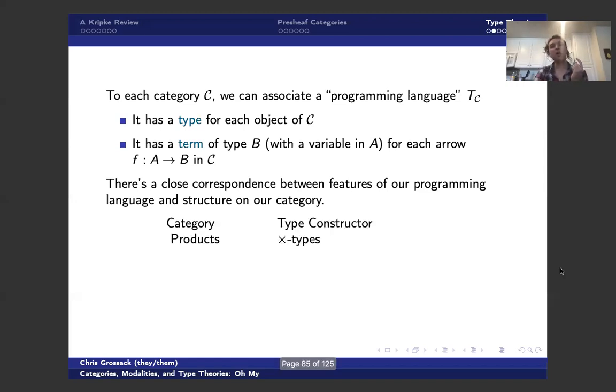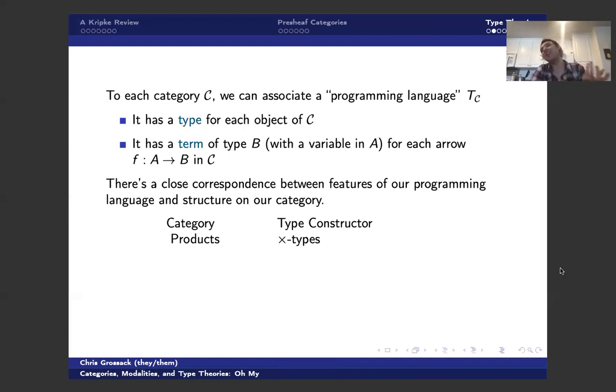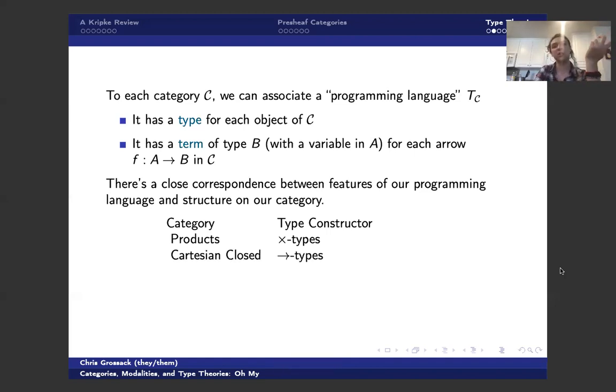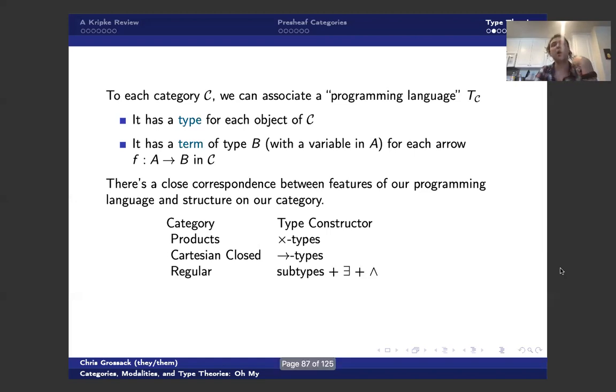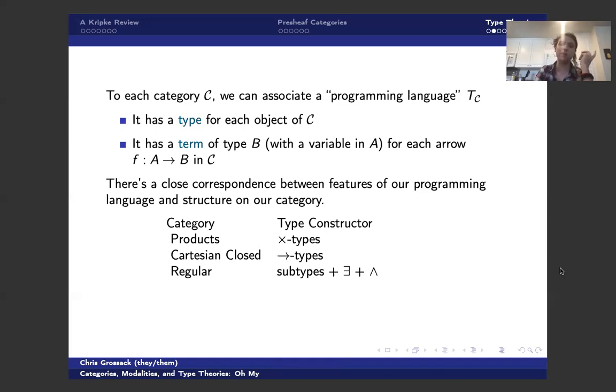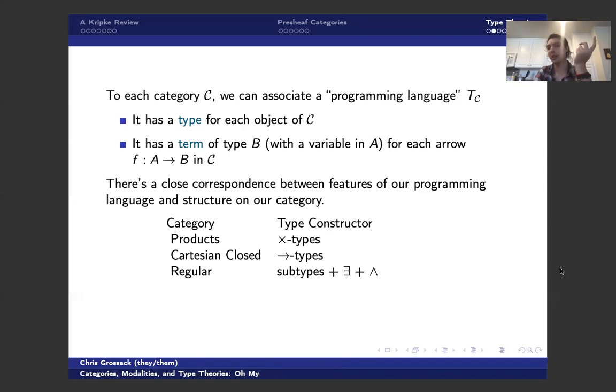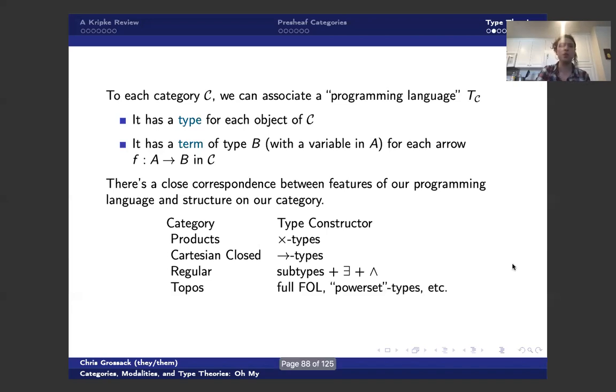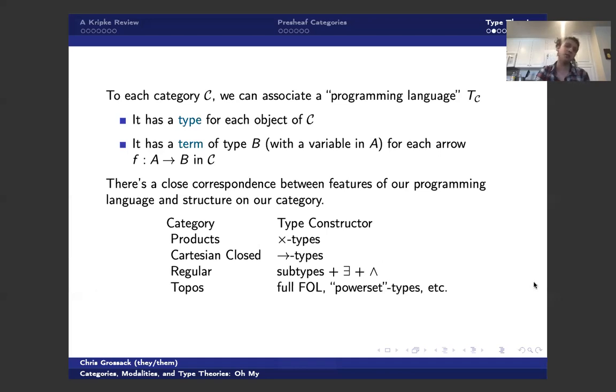And the reason that we care about this is because sort of nice properties of my programming language or operations that I can do to my types correspond very, very closely with structure on my category. So for instance, if my category has products that corresponds, it doesn't sound like I'm saying much, but that corresponds to my type theory having product types. If my category is Cartesian closed, I have function types. Again, it doesn't sound like I'm saying much. One that we don't typically phrase as a programming language, but we're really doing the same thing, is that if my category has regular structure, then I have a good notion of subtype that admits existential quantification and conjunction on subtypes. And indeed, if I have a topos, then I have access to the entirety of first order logic, power set types, sort of everything that you might want to interpret inside my category, I can.